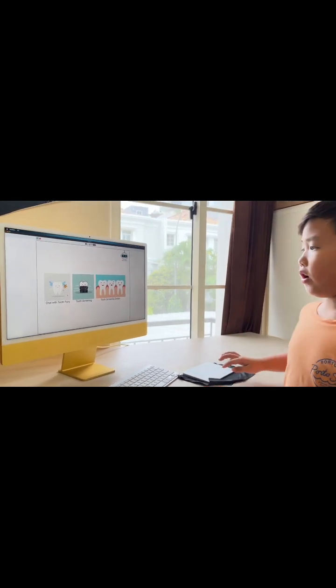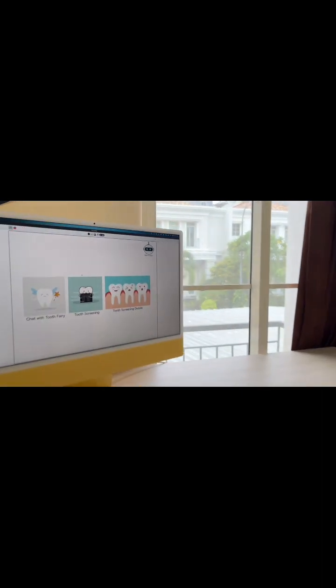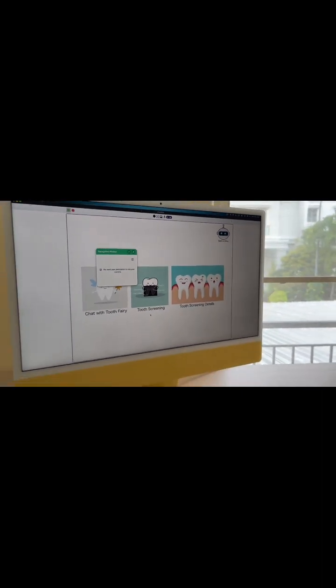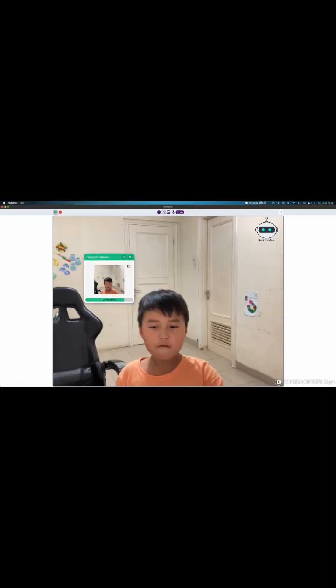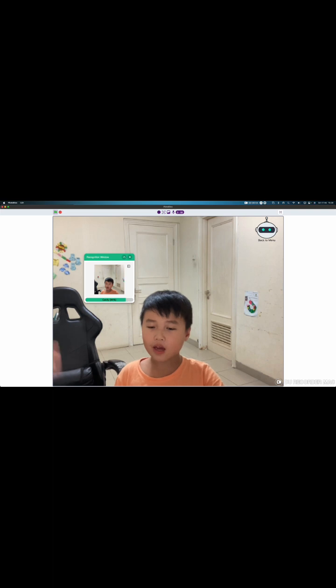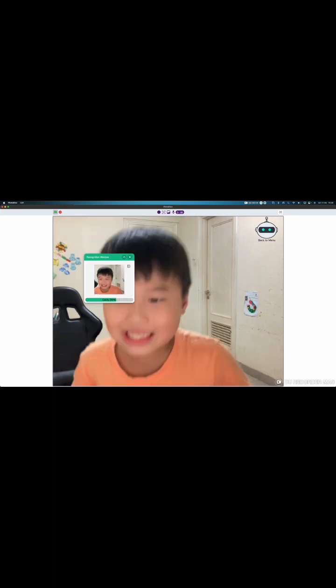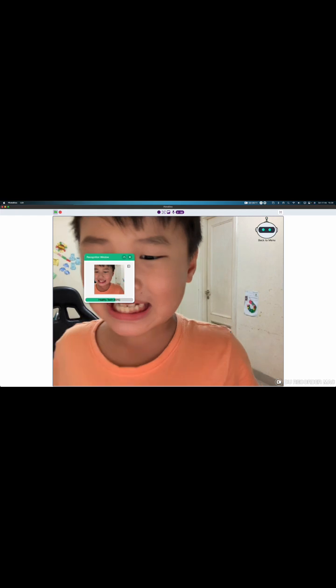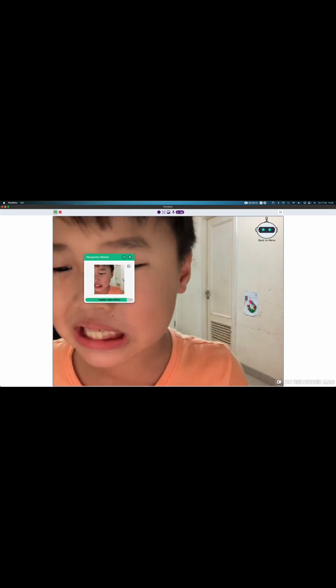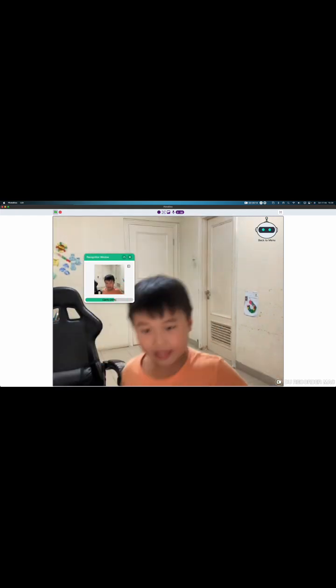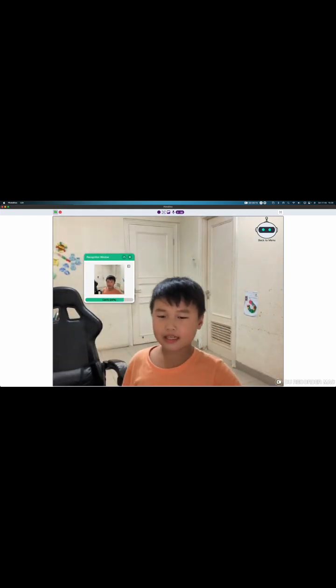Now, let's move on to the teeth screening. You can show your teeth to the camera and it will detect the teeth problems. Wow! My teeth is detected as healthy teeth.